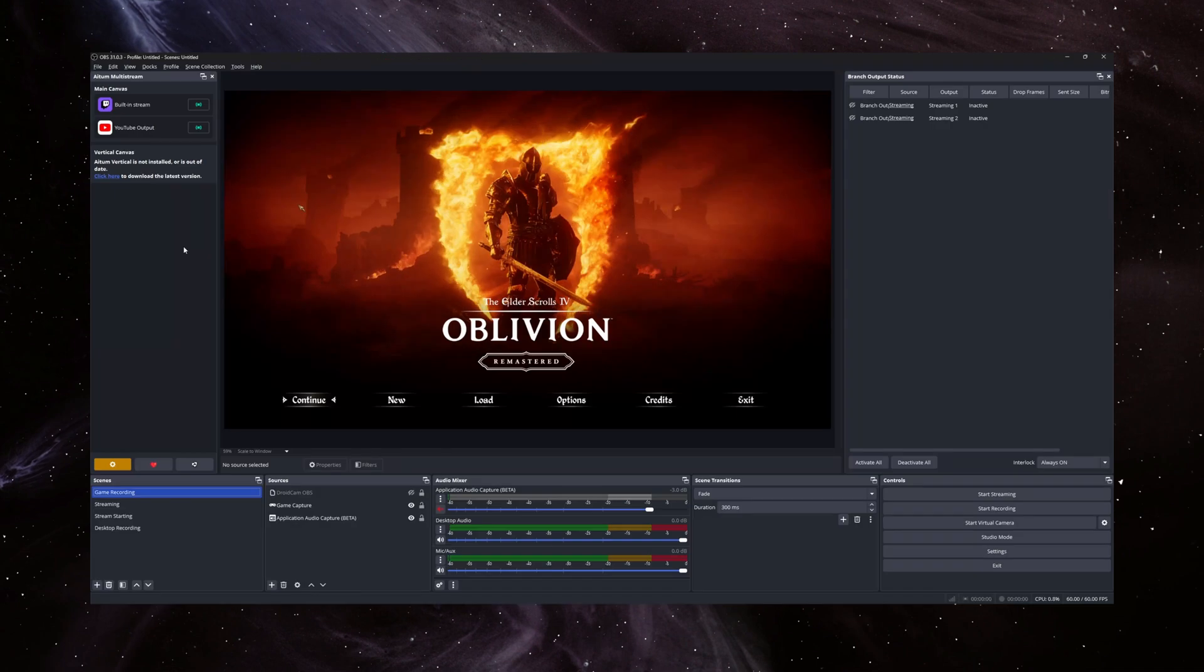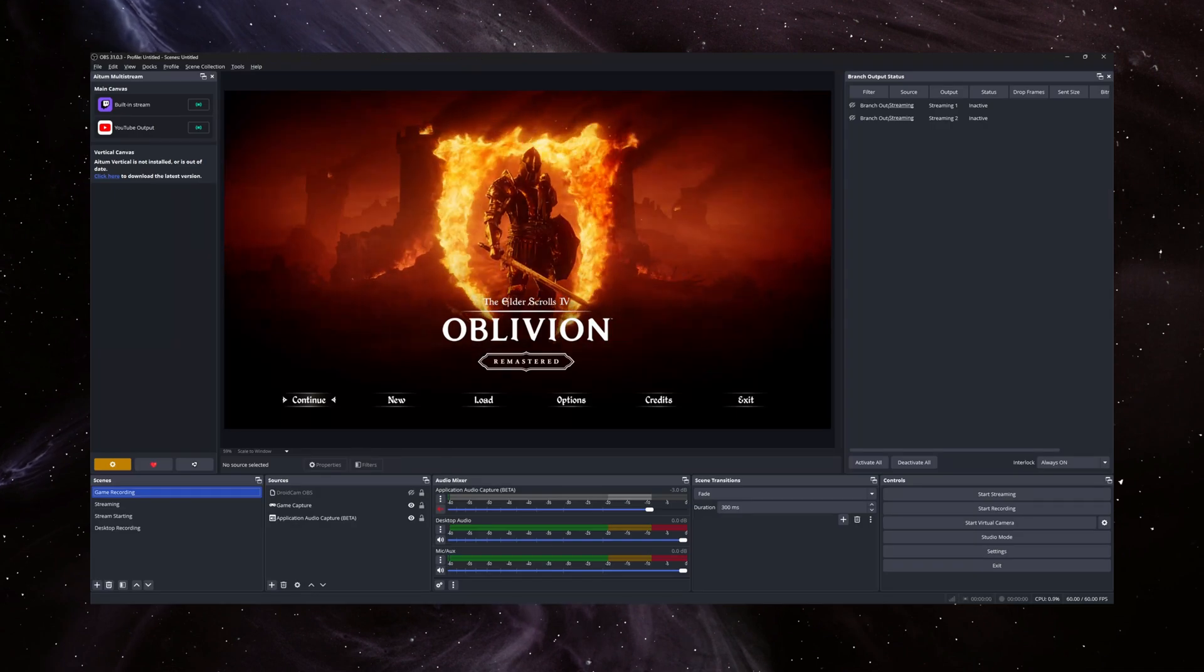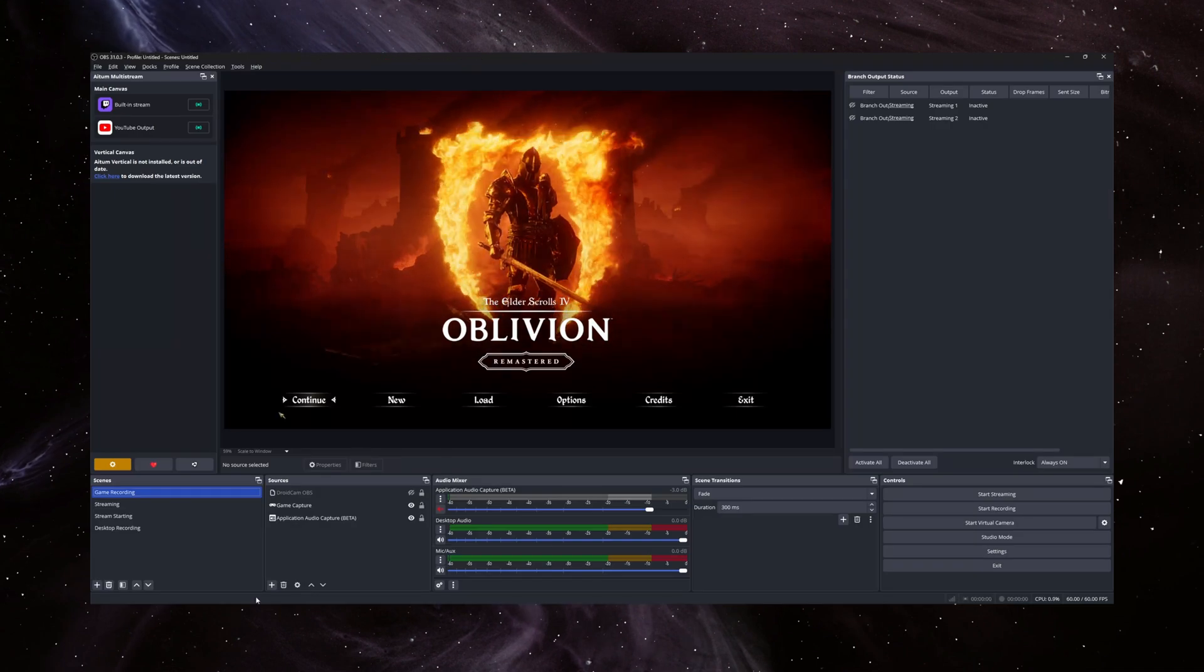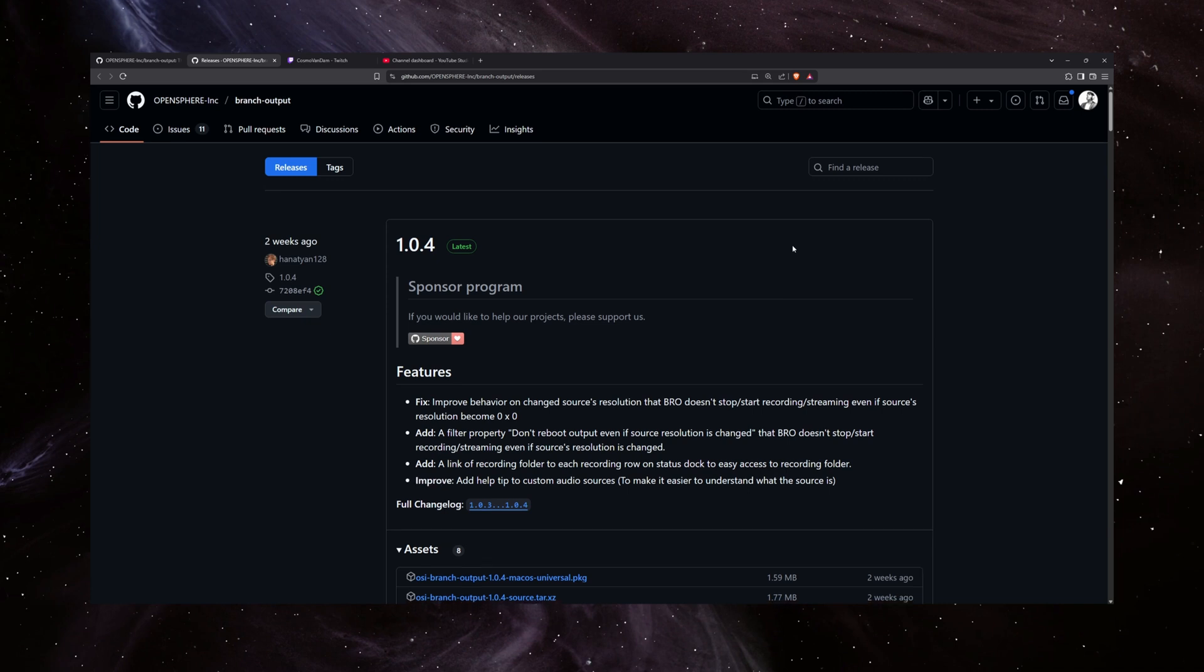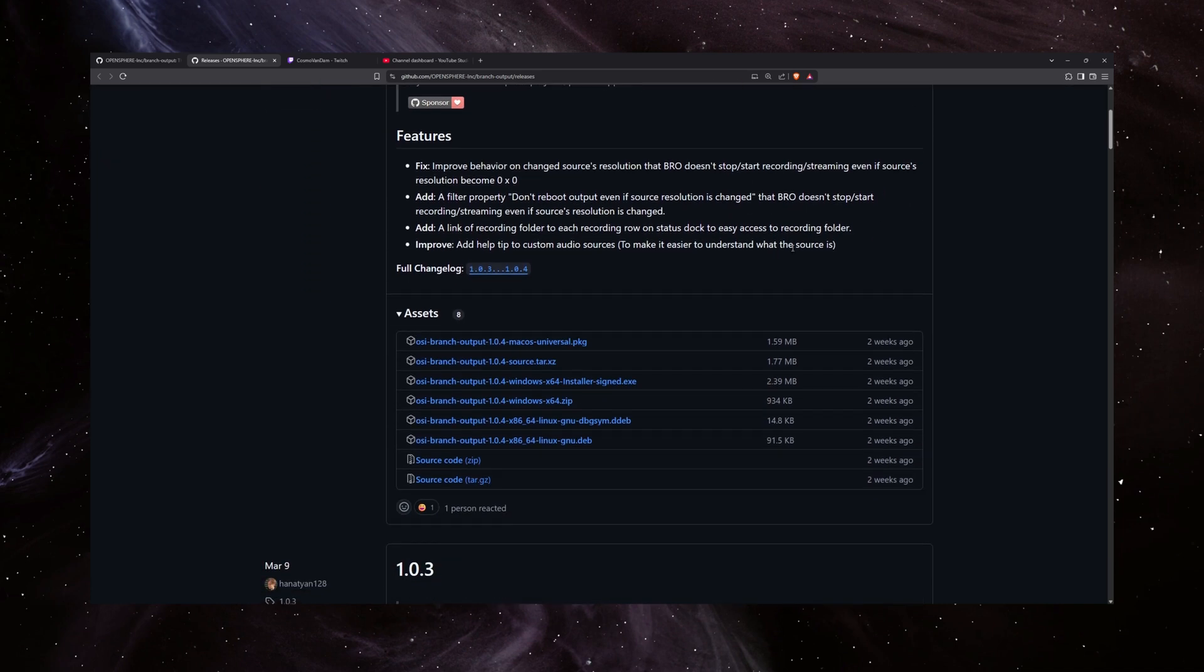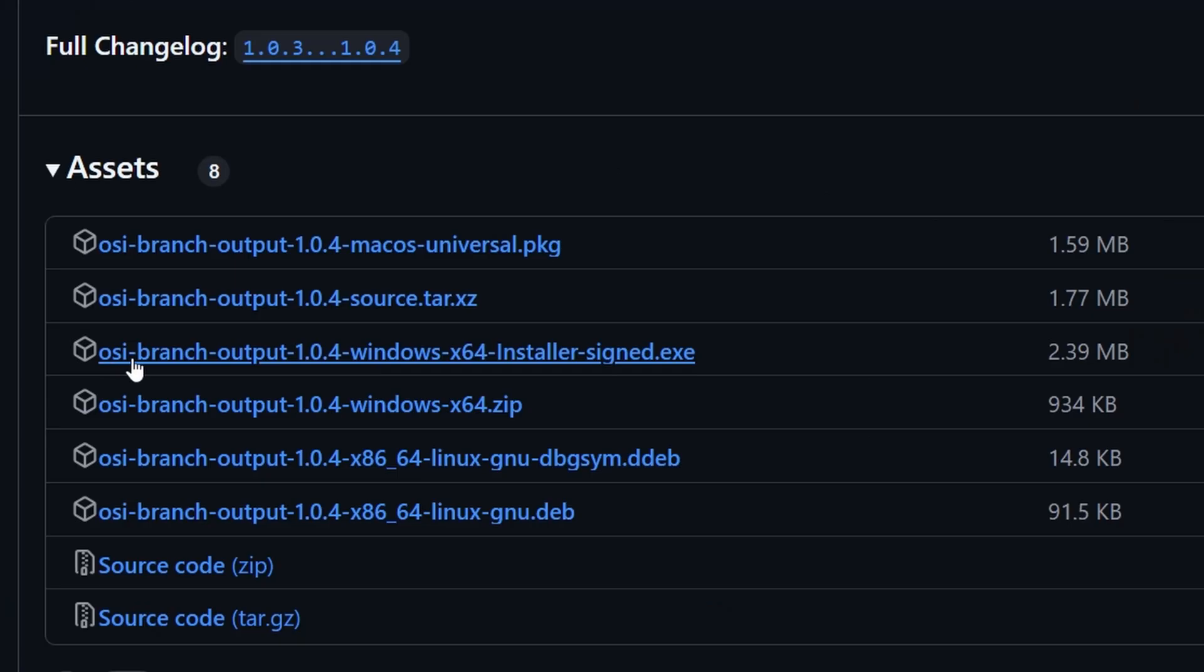So to get started, you'll want to make sure you have OBS installed, but don't open it yet. First, go to this GitHub page for Branch Output, link in description, scroll down to Assets, and choose the relevant installer for your operating system.